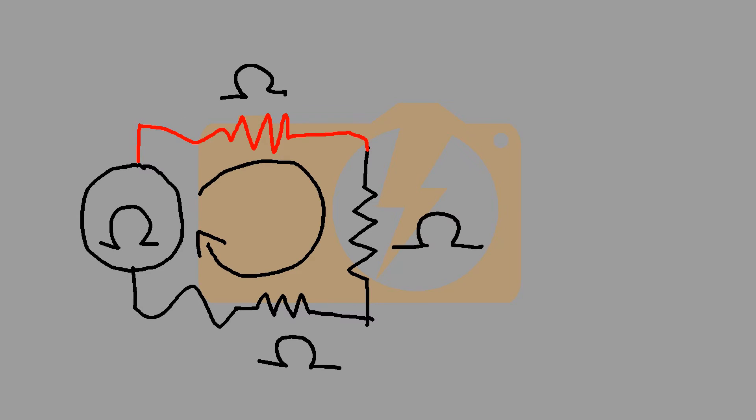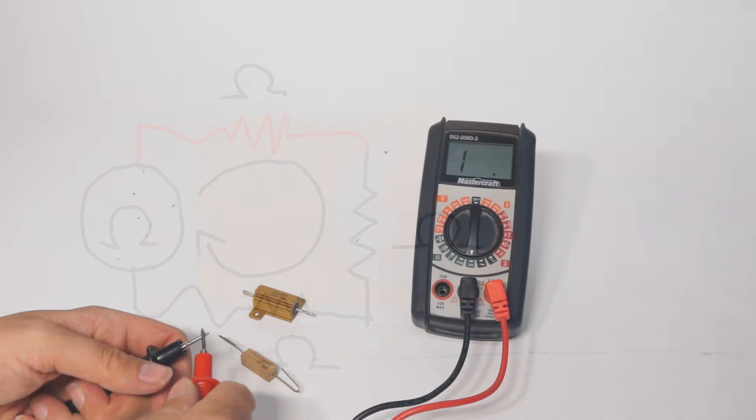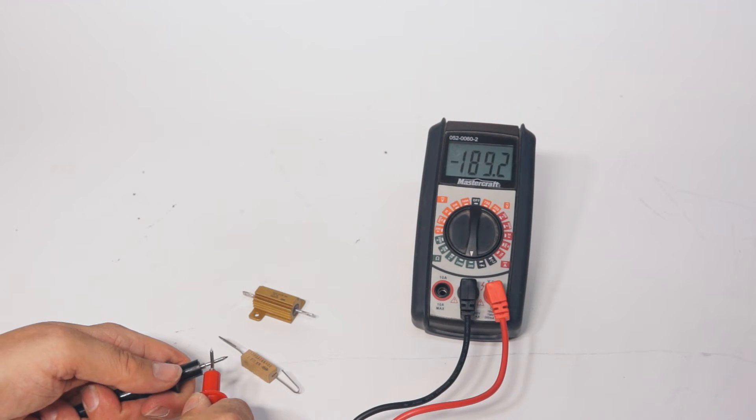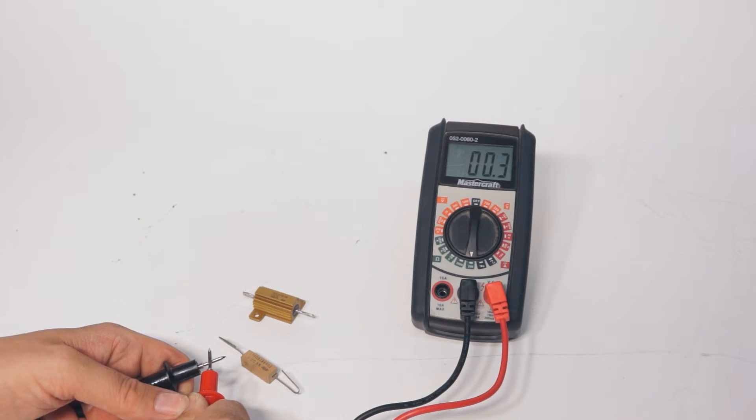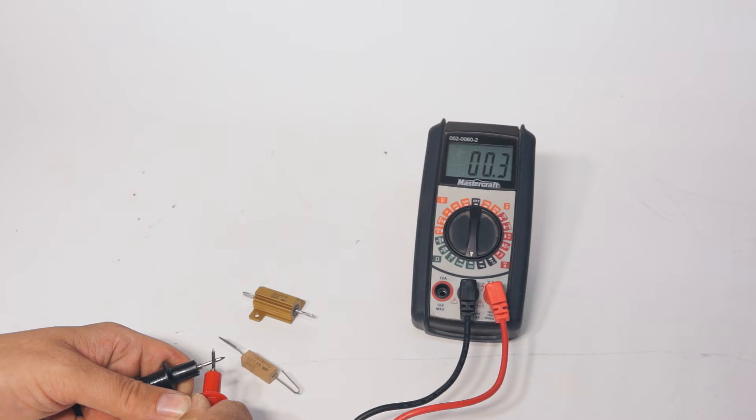However, when the value of the target resistor is very small, you will also have to take into account the resistance of the leads, as both the leads and the target resistor will determine how much current flows through the circuit.